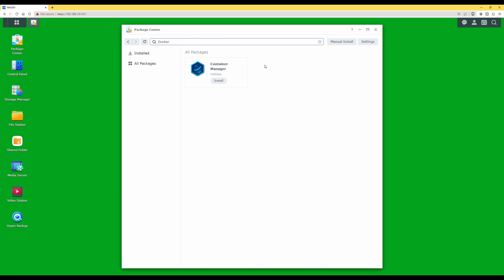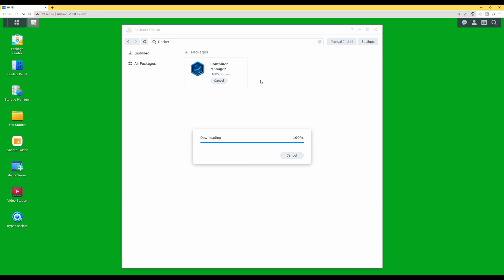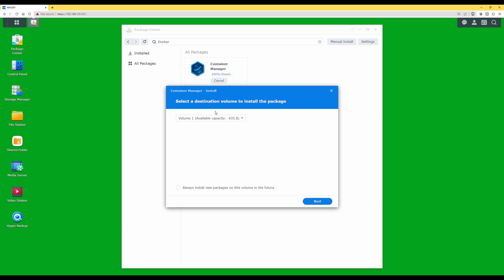This will pop up with Container Manager. Just to let you know that Container Manager is actually Docker, so this is correct when you see Container Manager. Click on install and then wait for it to download. It will ask you for the destination volume where you want to install Docker Container Manager. This may not appear if you have fewer hard drives in your system, but as I've got multiple hard drives it's asking me where I want to install Docker.